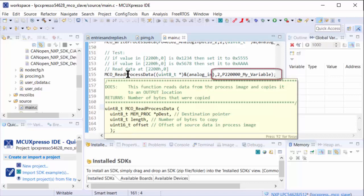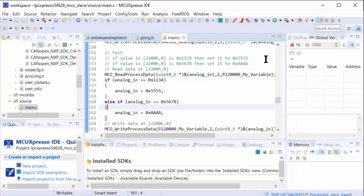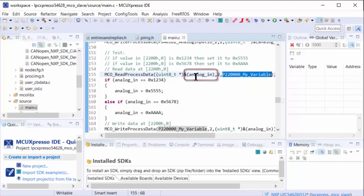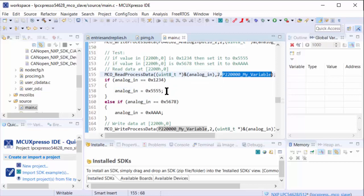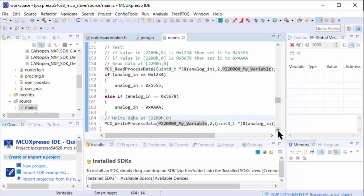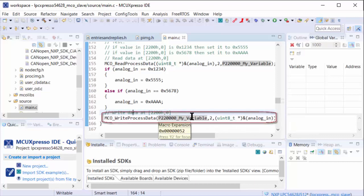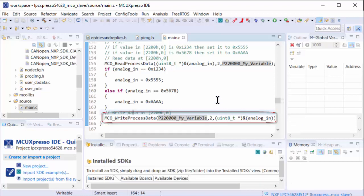I want to change the variable at 2200 that we generated depending on what gets written to it. It's a read-write variable with no specific meaning - I just want to make sure we see how it works. We read the data at this location using read process data, a 16-bit value, with the index and offset we're using to address it. This variable gets written to analog in. If this analog input is 1234, we set it to 5555. If it is 5678, we set it to AAAA. Then we write it back to the process image of the CANopen stack.